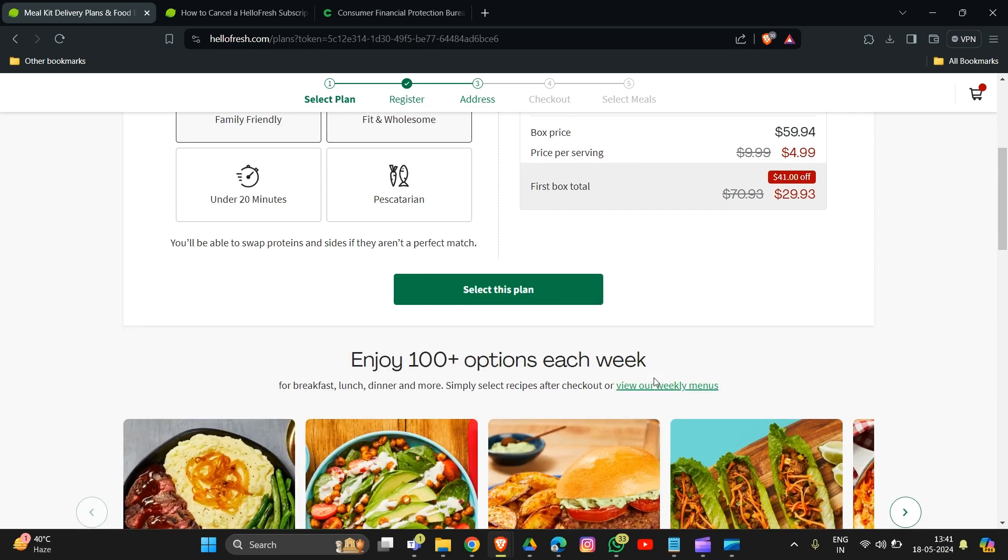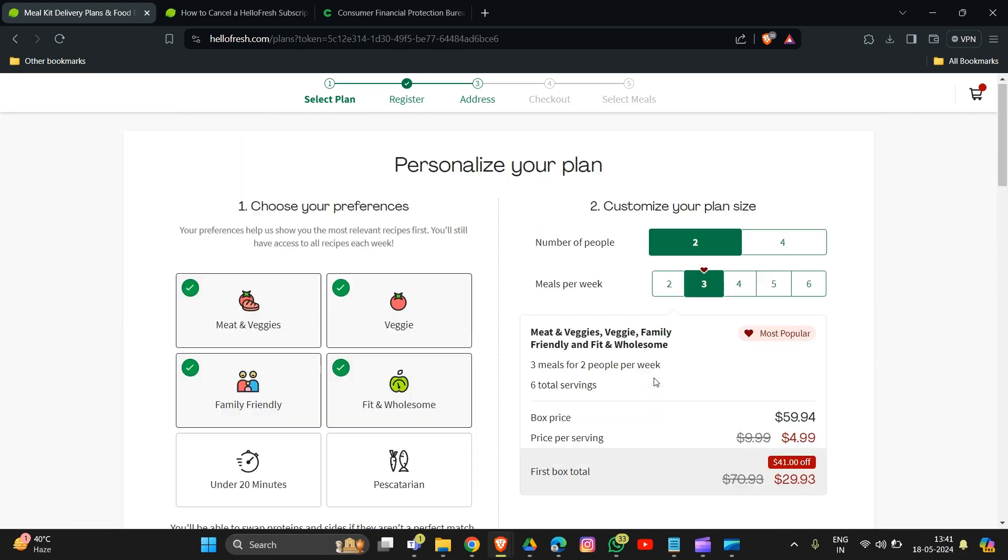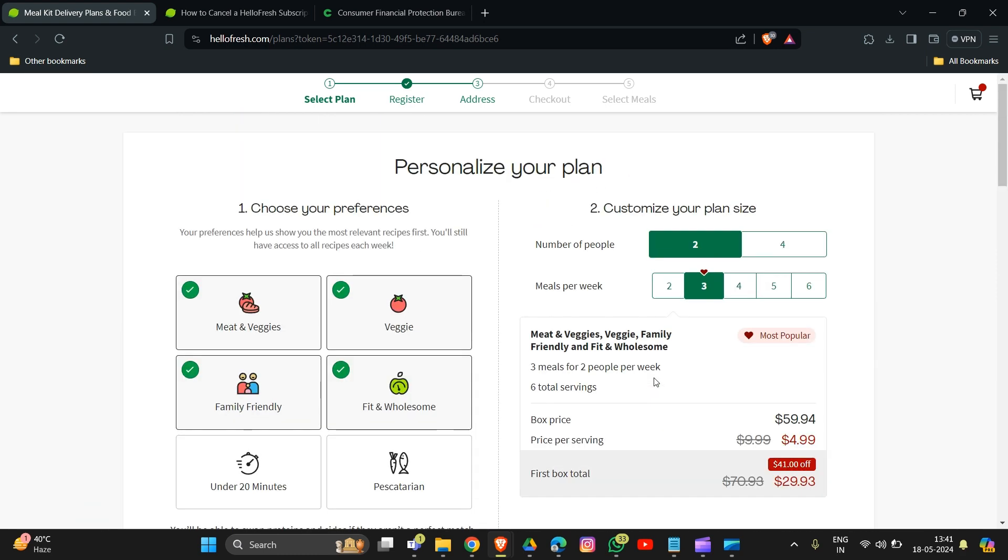Follow the prompts to confirm your cancellation. Important to remember: there's usually a deadline to cancel before your next box is charged. This is typically around five days before your scheduled delivery. You can find the specific deadline in your account settings or by contacting HelloFresh. Make sure to note the confirmation email you receive after canceling.